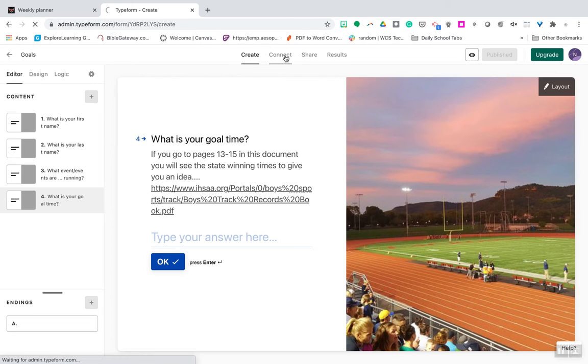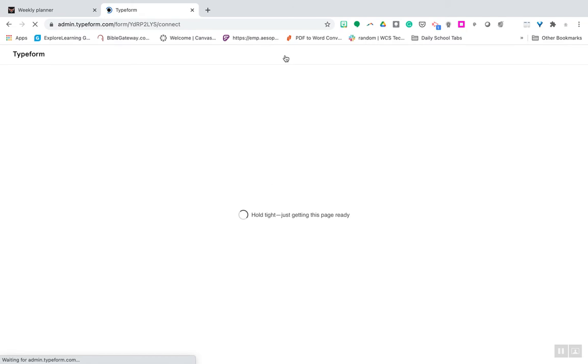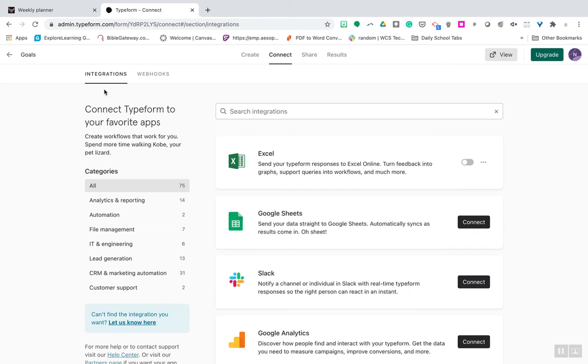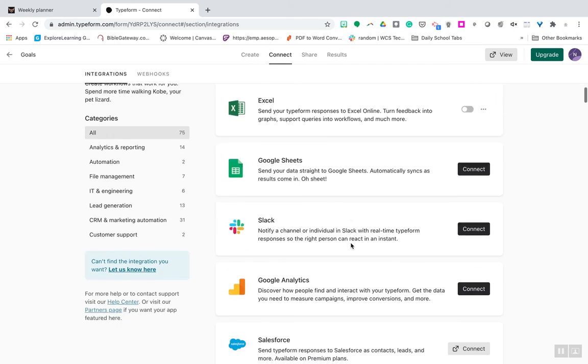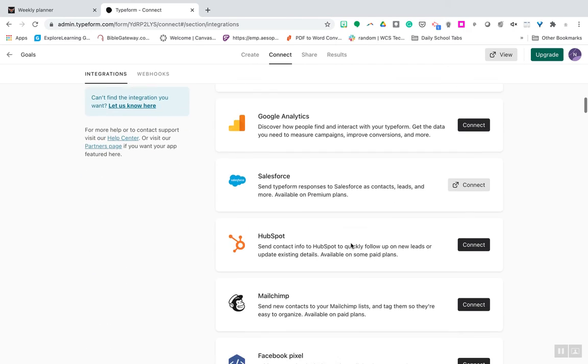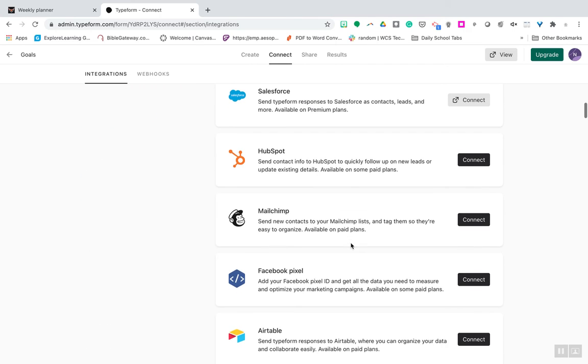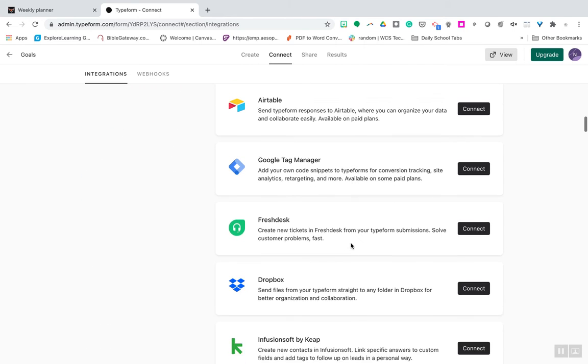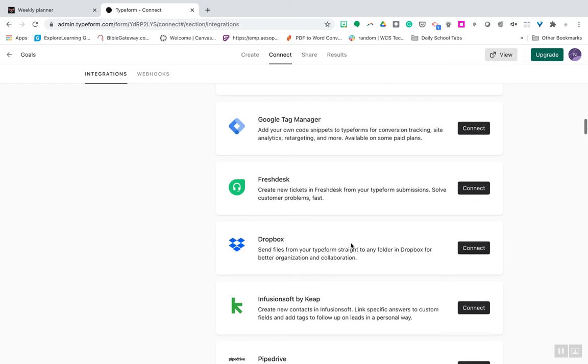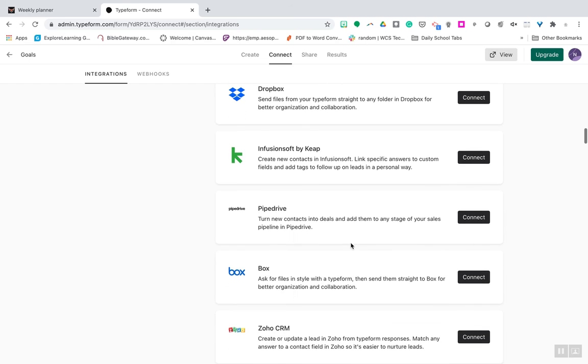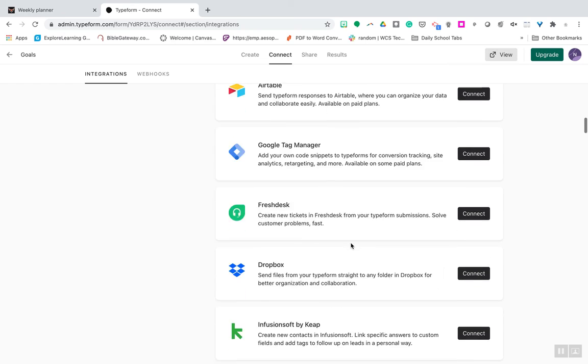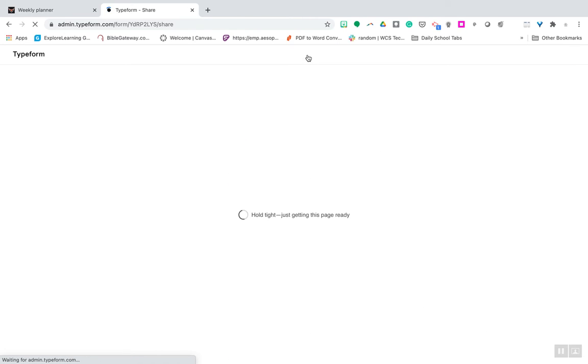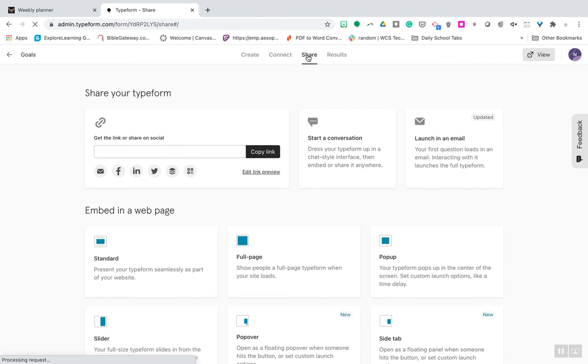So you can connect by integrating it. You know, you can make sheets out of it. You can do Excel, all these different things you can integrate with. It doesn't integrate into Google Classroom or Canvas, but you can go to the Share, and you will get a link. You copy that link, and then you put it on your LMS.